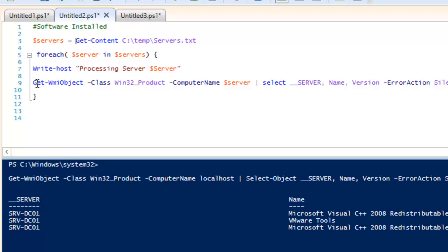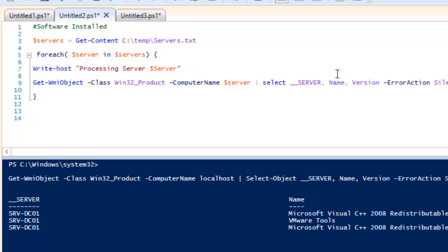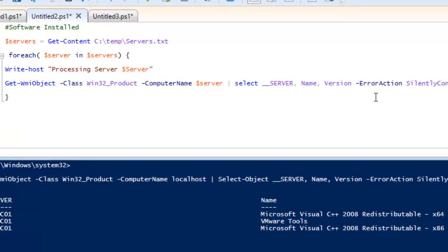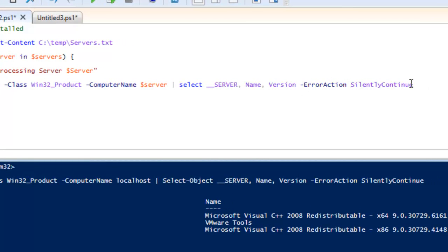Inside the loop it is going to run the same Get-WmiObject command with the -Class Win32_Product, and for -ComputerName I put $server — which is the current entry from $servers. Then we pipe it and select the server name, the software name, and the version. I have also included -ErrorAction SilentlyContinue as mentioned.